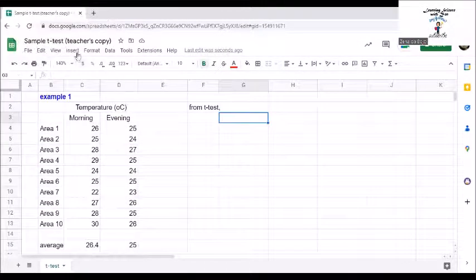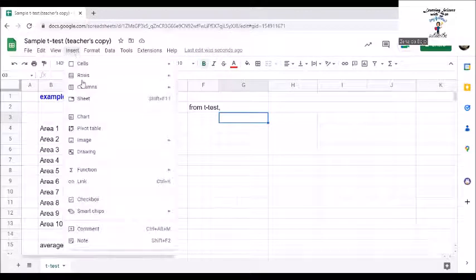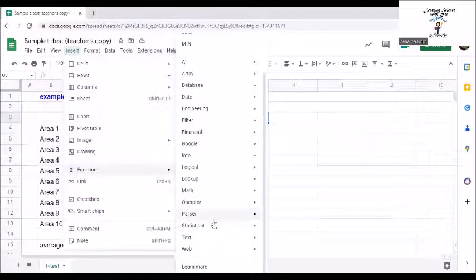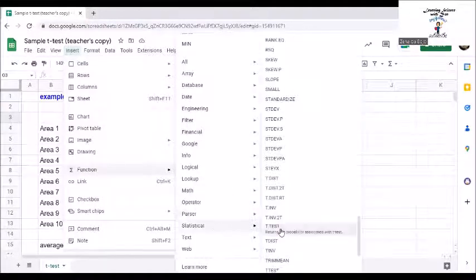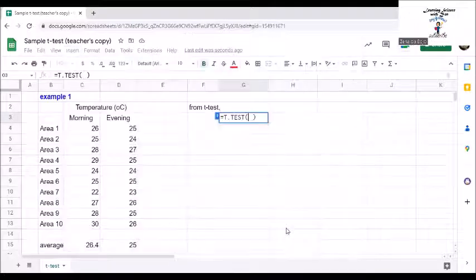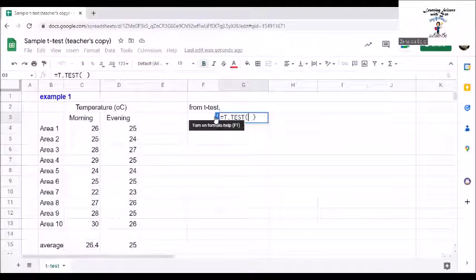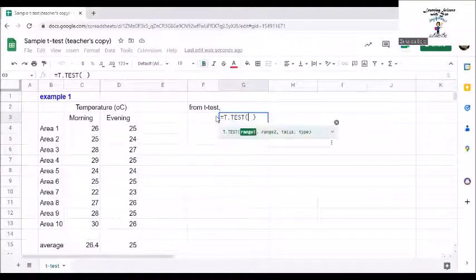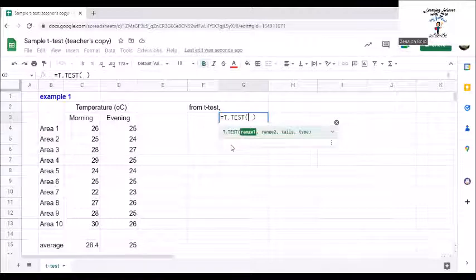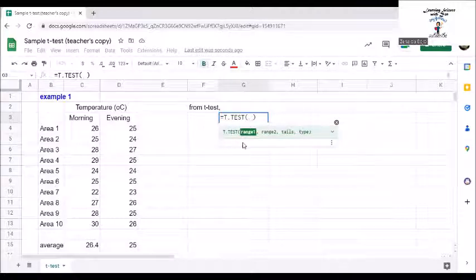For the t-test, go to Insert, Function, Statistical, and click on the t-test. The formula will show you that you need range 1, range 2, tails, and type.